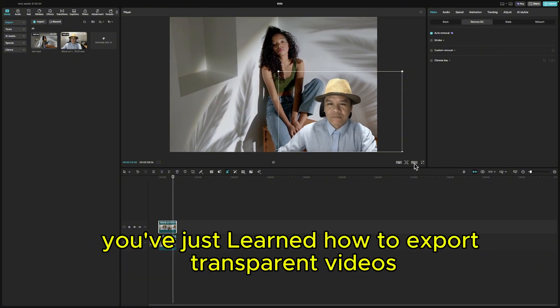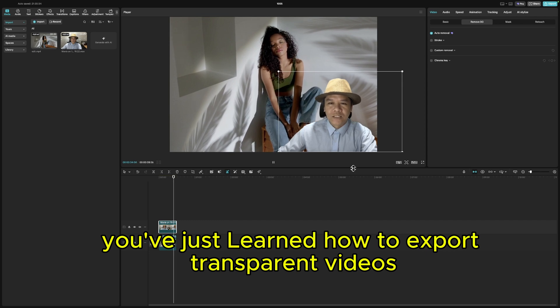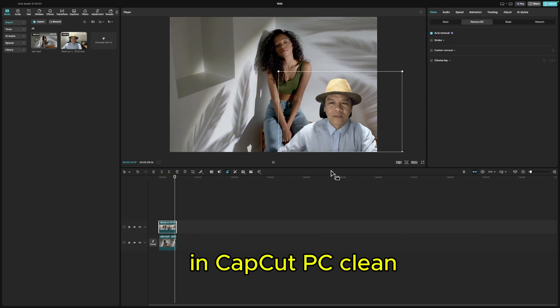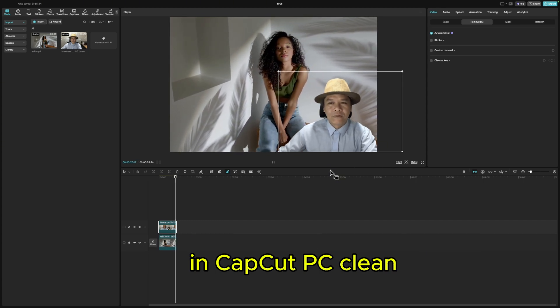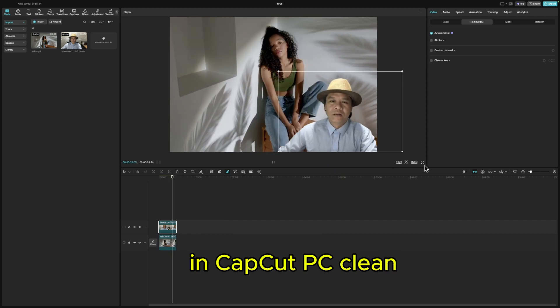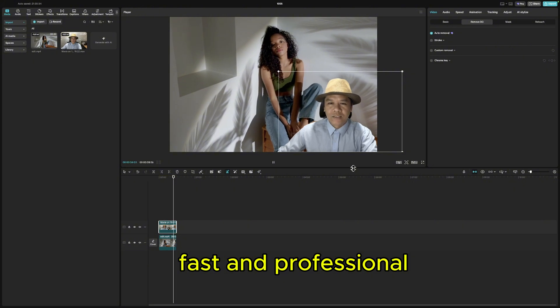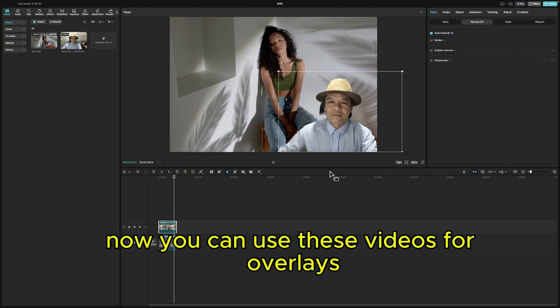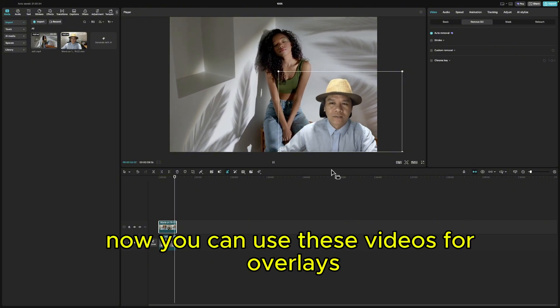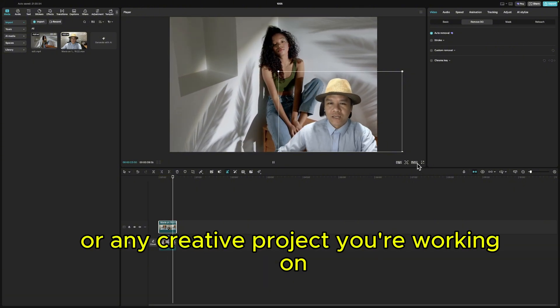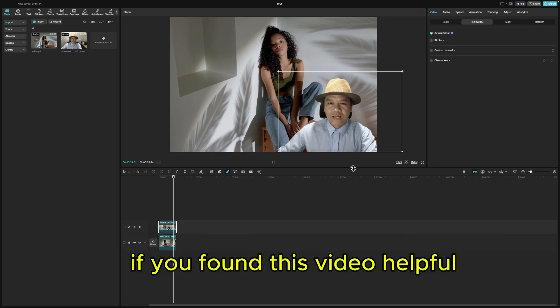And that's it. You've just learned how to export transparent videos in CapCut PC — clean, fast, and professional. Now you can use these videos for overlays, intro animations, or any creative project you're working on.